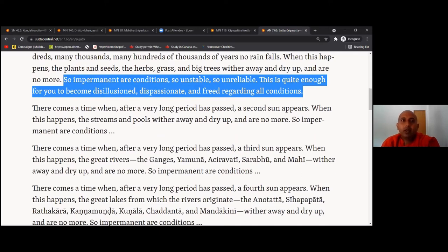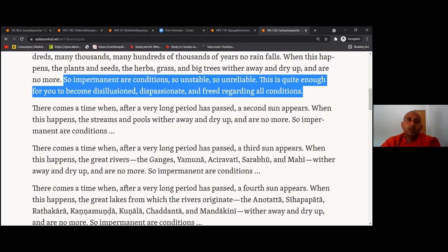That is why Buddha's compassion is called the limitless compassion. Buddha discovered the area we need to focus on — otherwise there is no end. If we talk about how we get reborn, if we talk about craving, attachment, ignorance, the noble truths, if we try to understand them and develop wisdom to see the true nature — that is the solution. That is the only solution. So we talked about the second sun — all the water of streams and pools disappears.